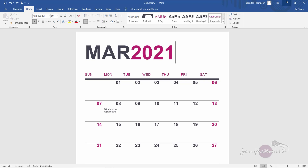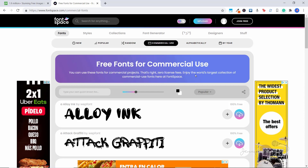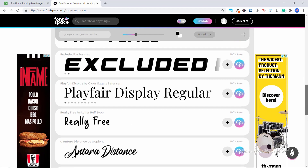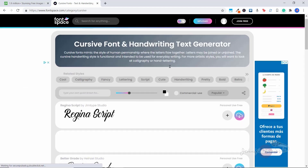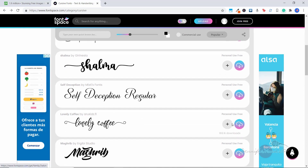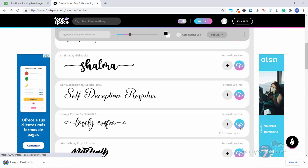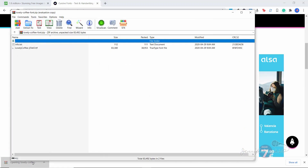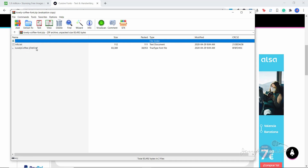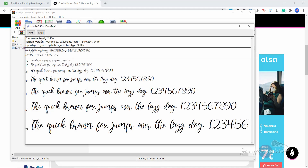The website is called fontspace.com. You can use these fonts for commercial projects — zero license fees. They have the world's largest collection of commercial-use fonts. You can scroll down and find all sorts of really cool ones — Harry Potter styles, calligraphy, cursive, and more. I'm going to click 'Cursive' and you can see all these beautiful fonts. When you find a font you like, click the download icon. I'm going to download the 'Lovely Coffee' font — click on the zip file, then double-click the .ttf file to open it.